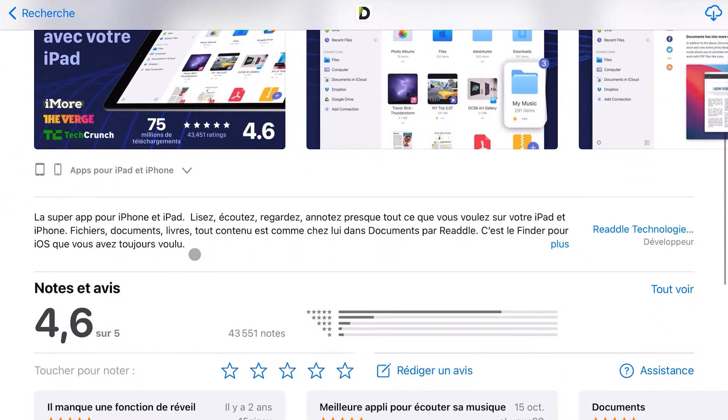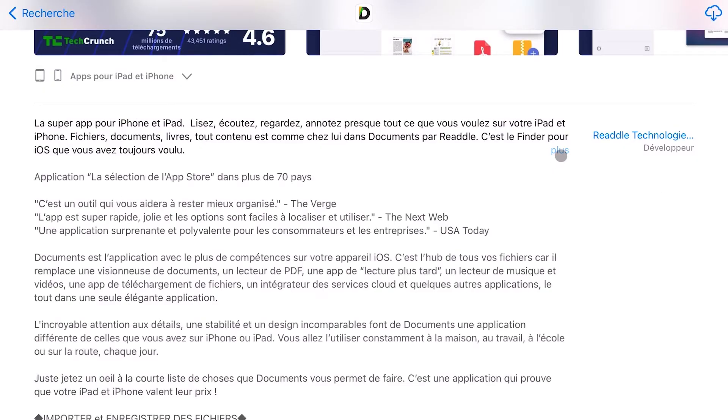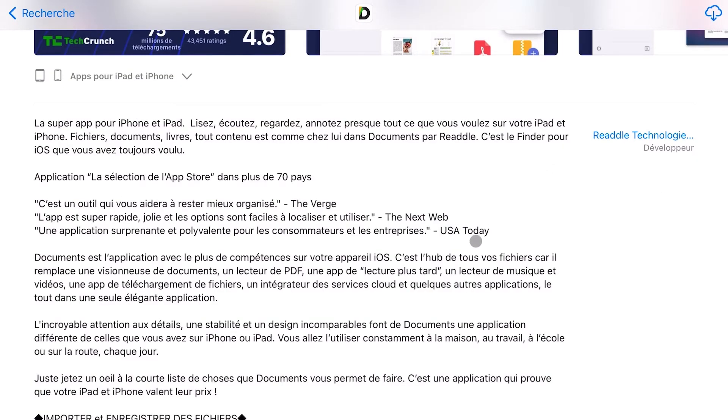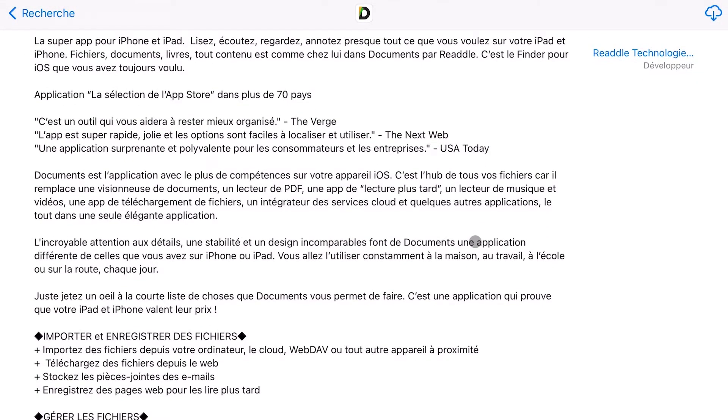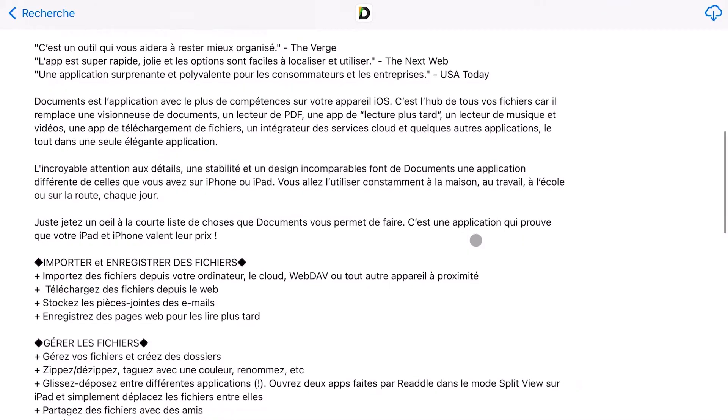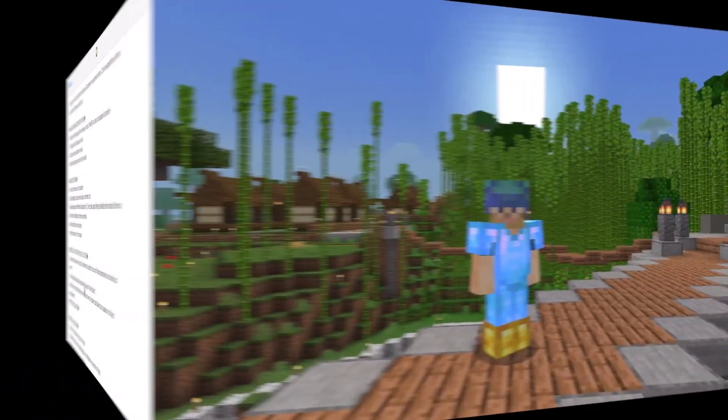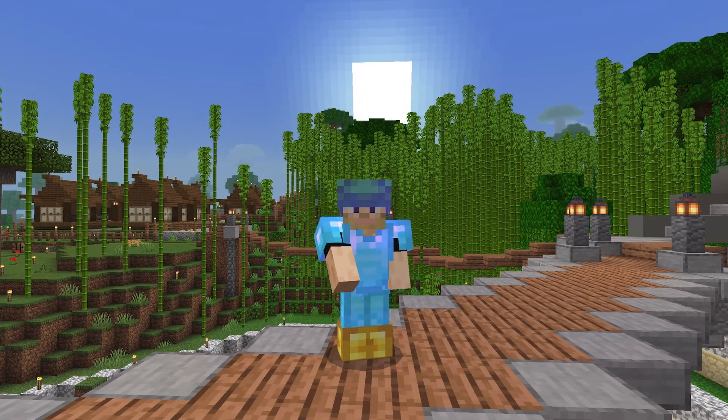This is just another file explorer but with some enhanced functionality. Documents lets you zip files and then change the file extension directly, just like you would do on a traditional computer. End of the story.